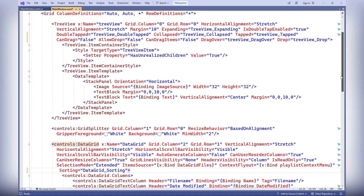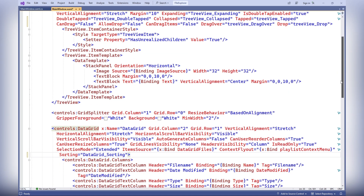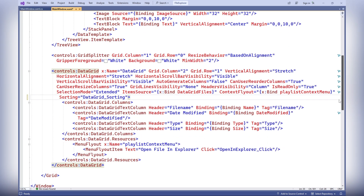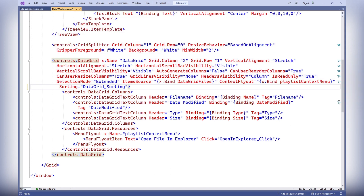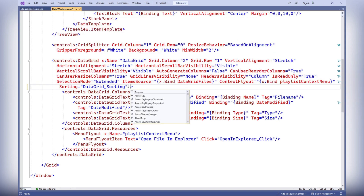Then let's find the data grid element and add the following attributes and event handlers: AllowDrop, CanDrag, DragStarting, Drop, and DragOver.